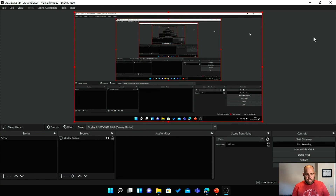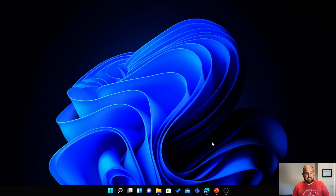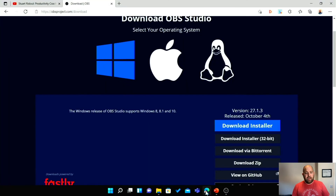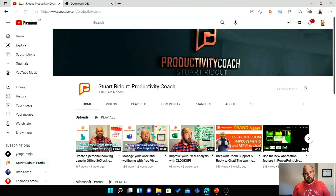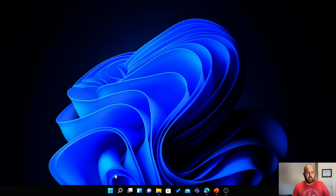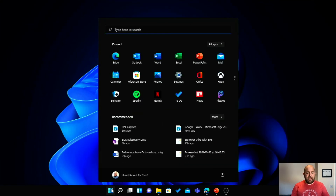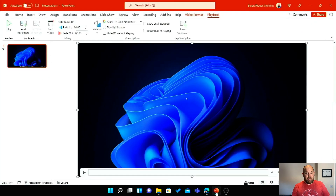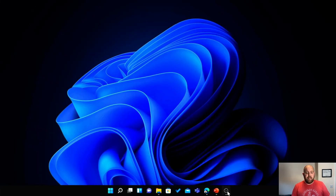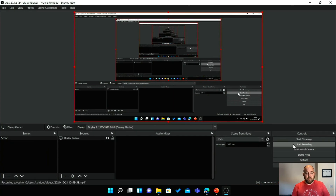Now I can go and hit Start Recording. Let me minimize OBS. Same as before, I can switch between apps — look here on Microsoft Edge, go to the YouTube channel. It'll also record the desktop, the start menu, all of those kinds of things, or even PowerPoint as well. When I'm done, I go to OBS and hit Stop Recording. I can see that it's stopped recording, and then I can hit Exit.